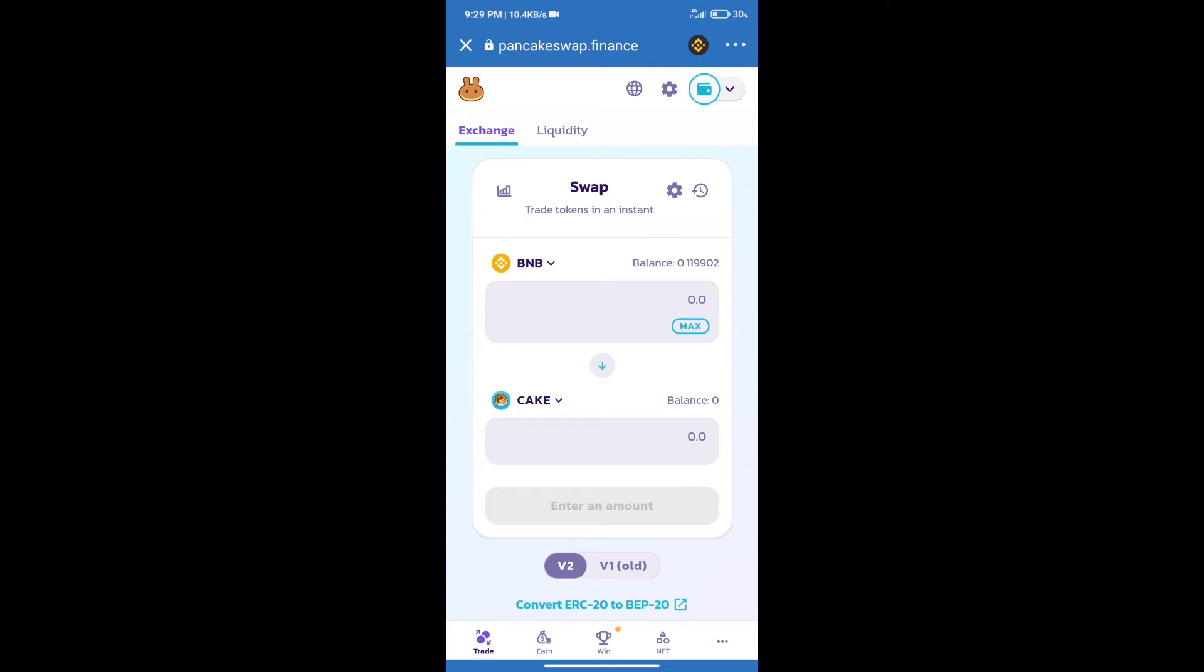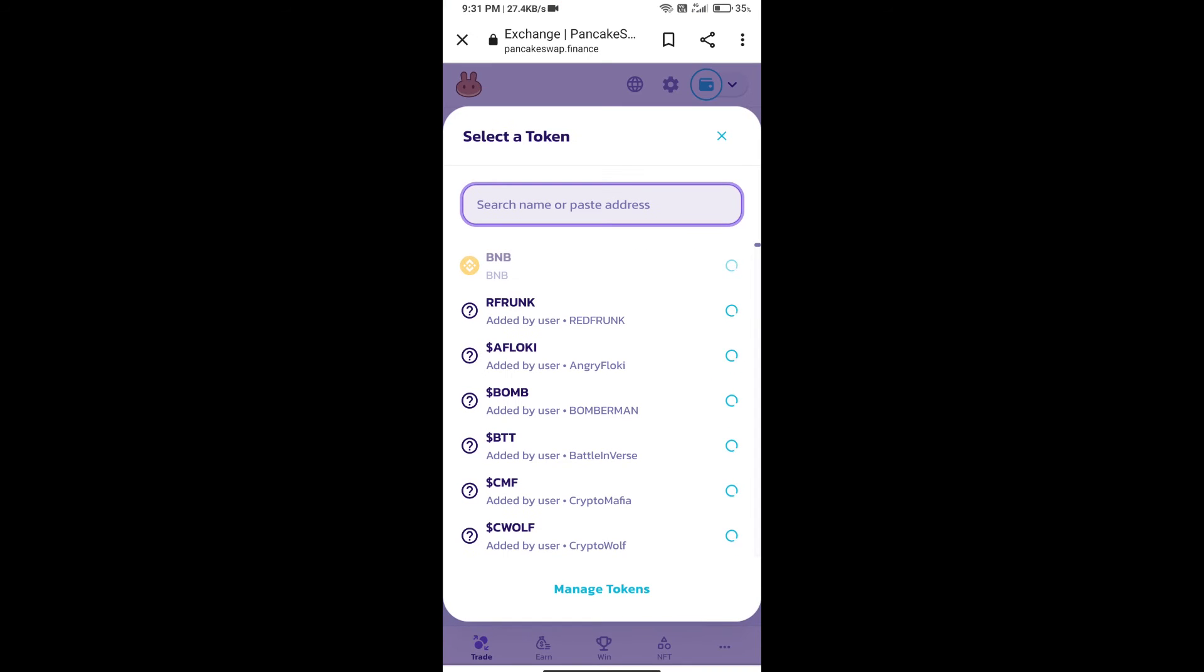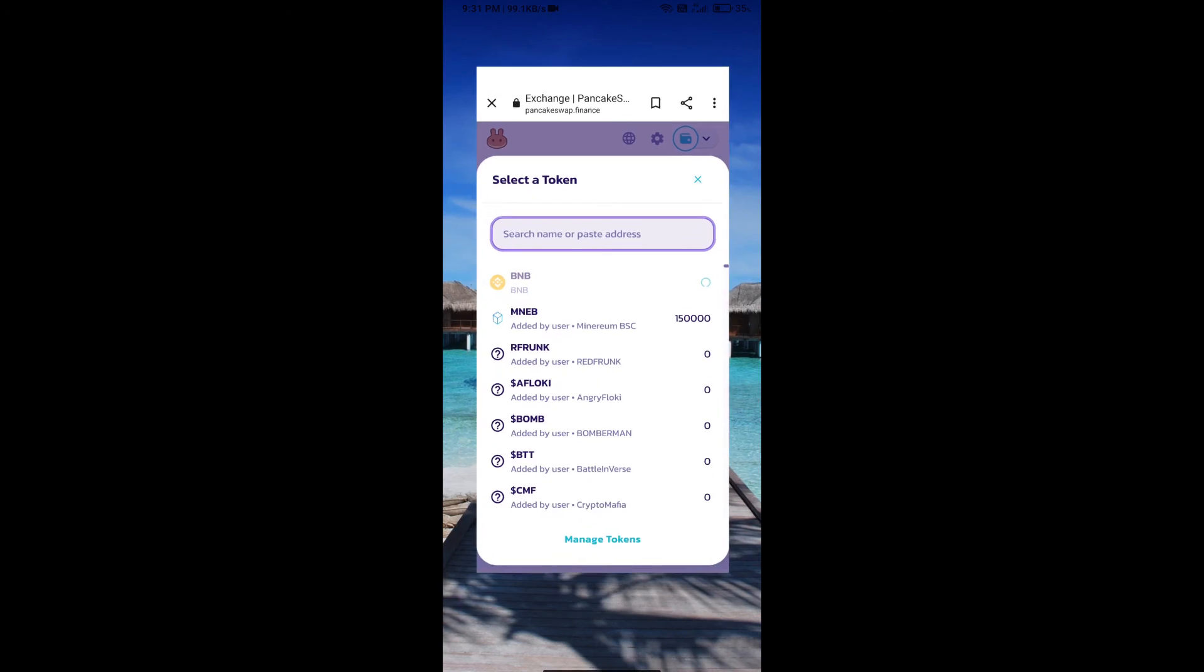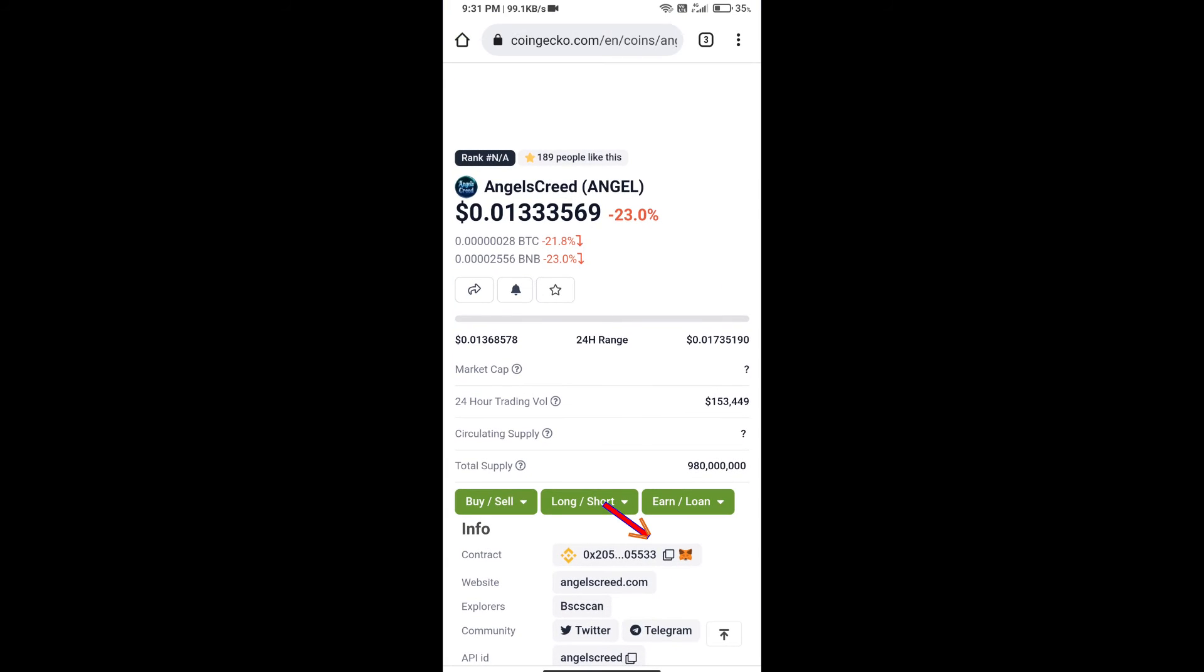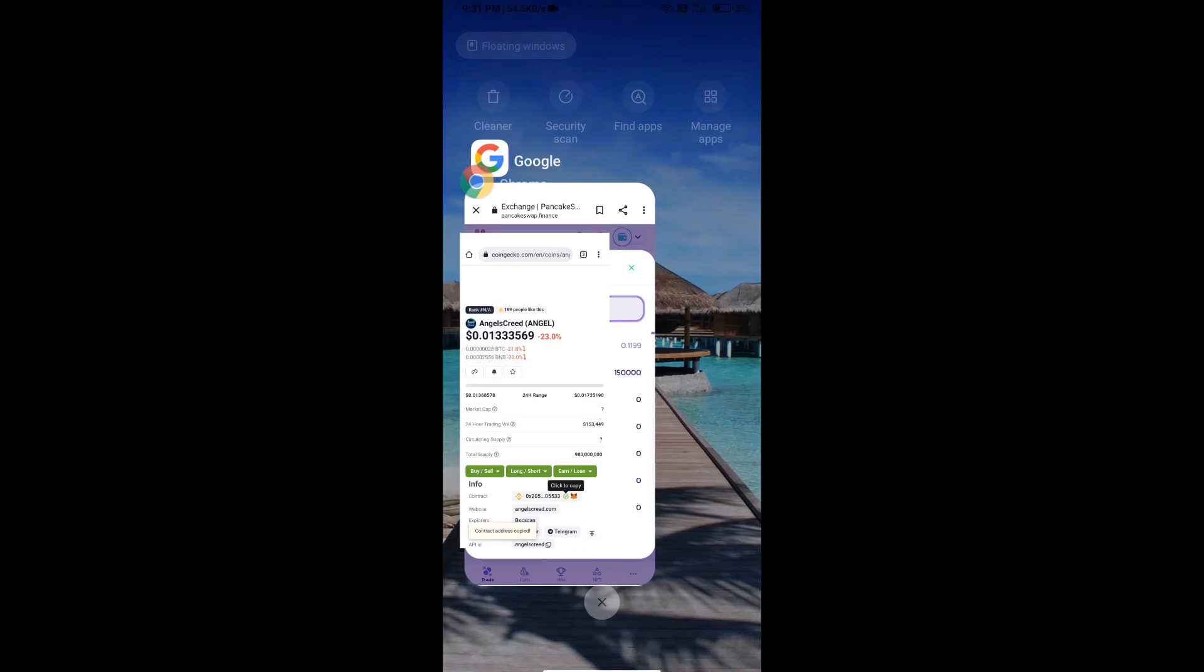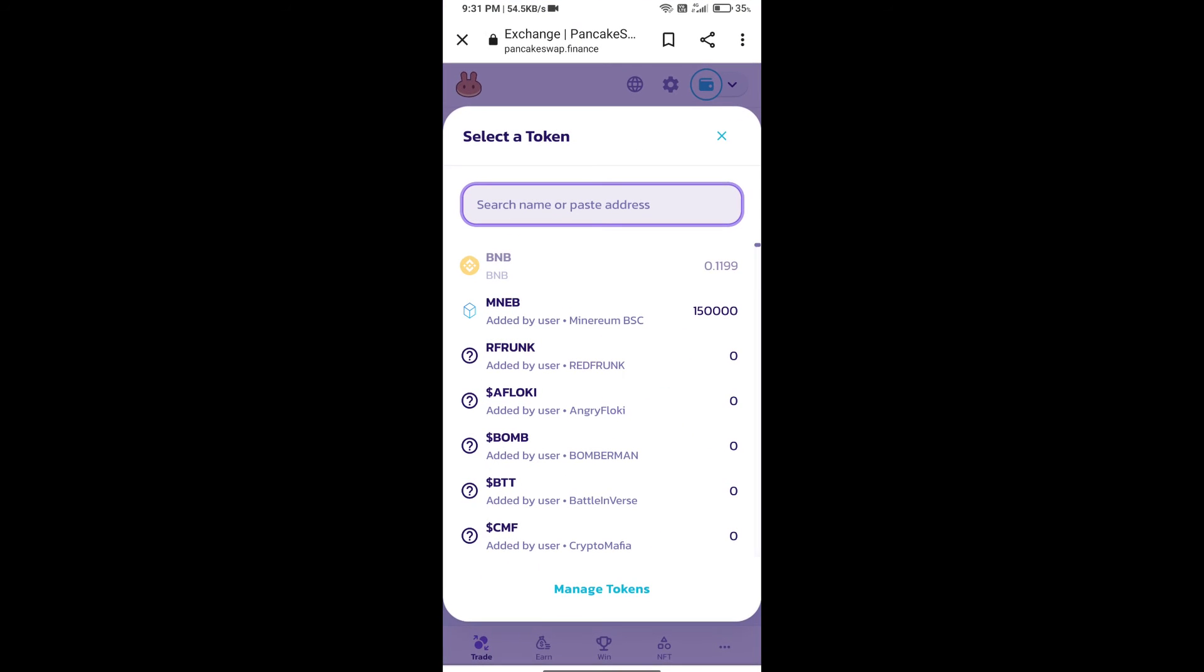After that, click on Cake. Here we will enter Angel's Creed token smart address. And we will open Angel's Creed token on CoinGecko. Here we will copy this address and paste here.